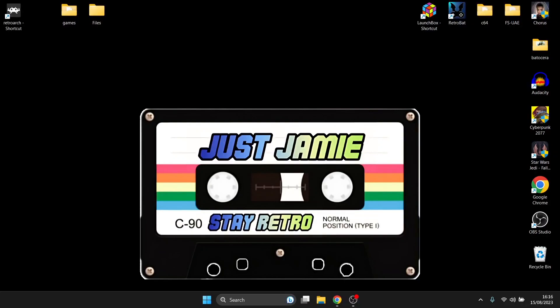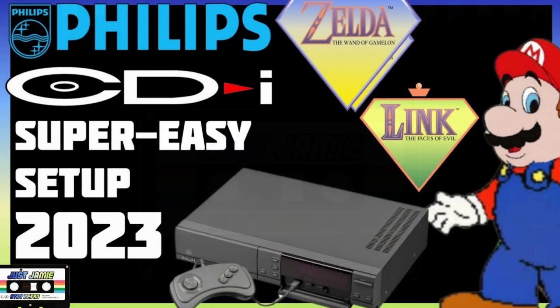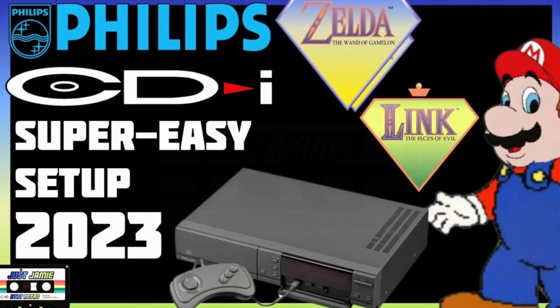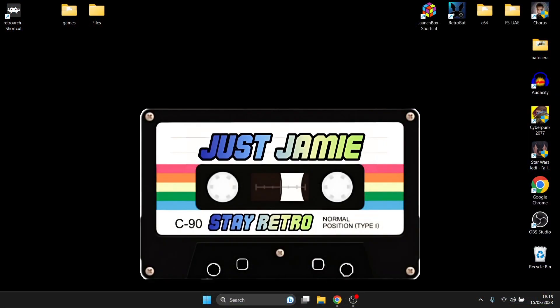So today I'm going to get you up and running with RetroArch and specifically Philips CD-i. I did a standalone emulator setup guide on CD-i and that was titled CD-i EMU. I uploaded that a few months ago and I thought I'd check this out on RetroArch.